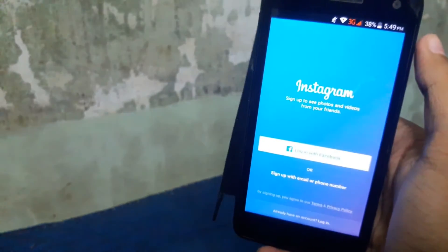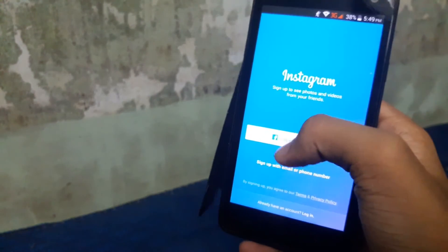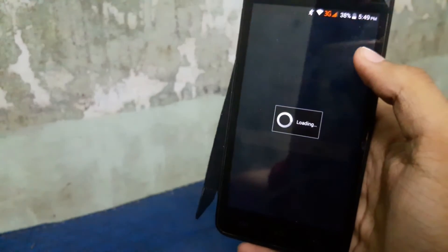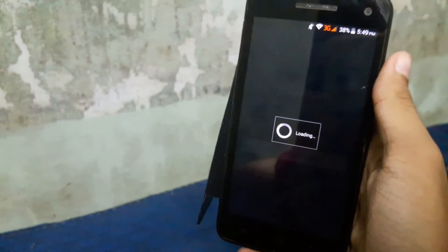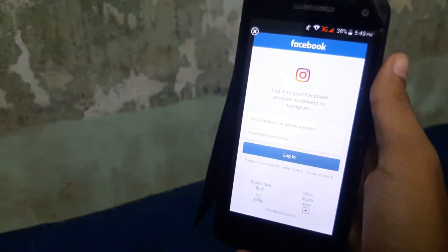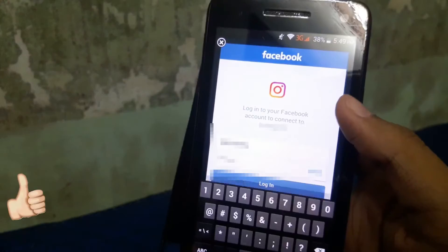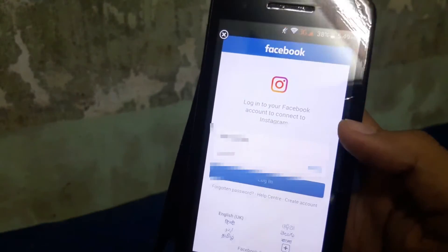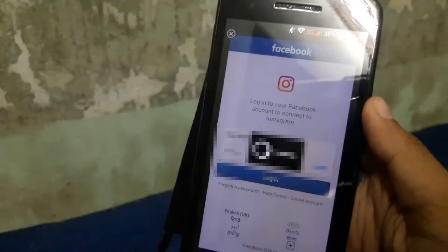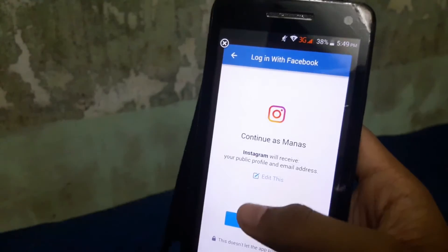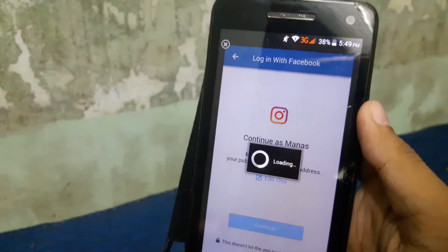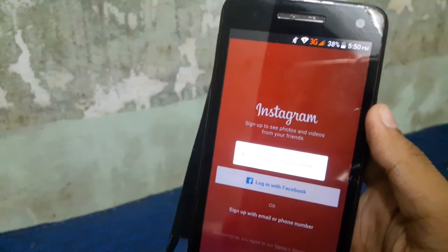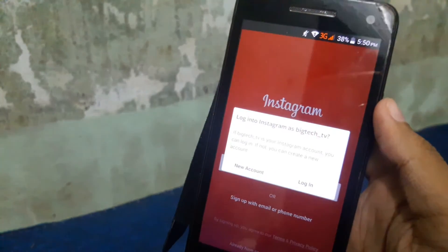Now let's open up the app which I installed before and sign up with your Facebook account which you want to keep, or you can use your Gmail account. Agree to login with Facebook, wait for a few seconds, and select the new account option.